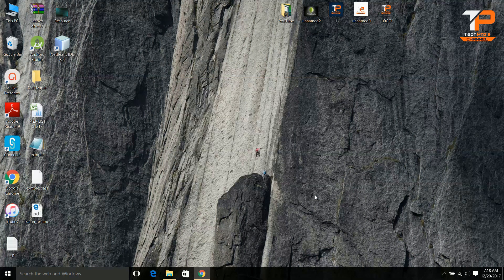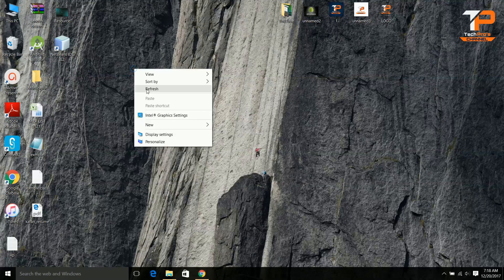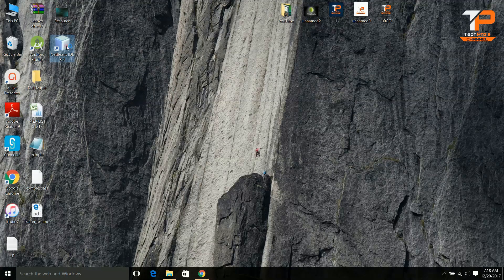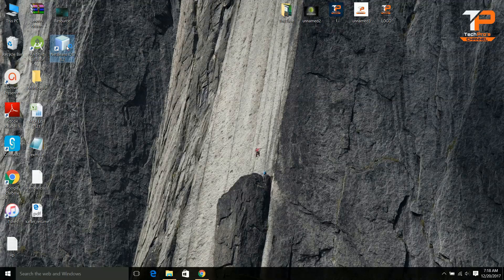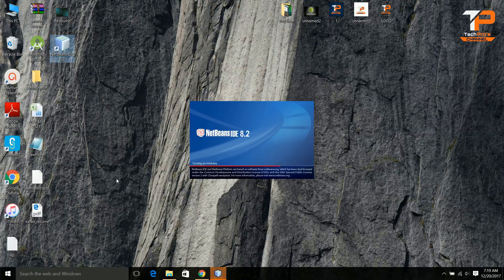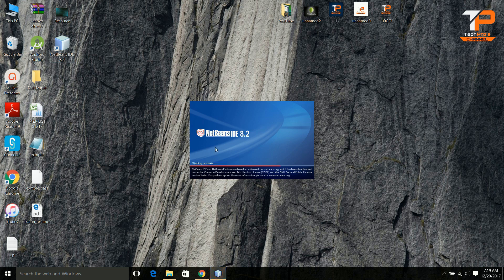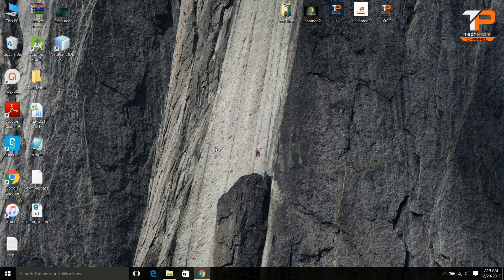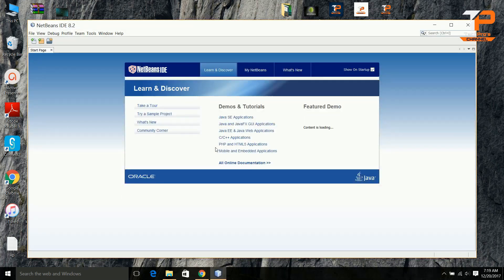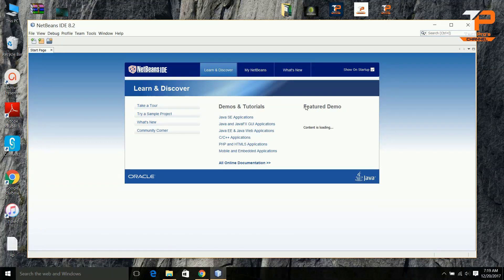Now let's open the NetBeans IDE so that we can see how to run a program. We will run an example here. I will show you how to run the example in NetBeans. Here you can see it also provides demos and tutorials if you don't understand anything.